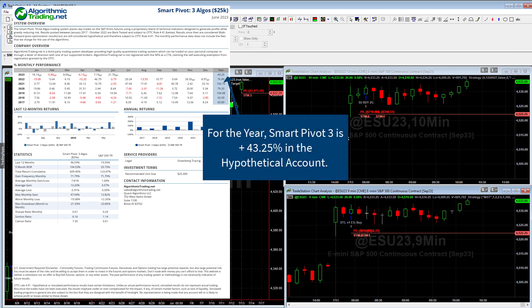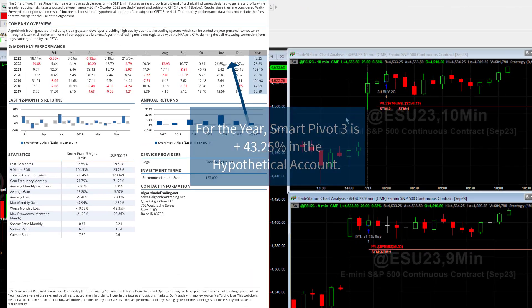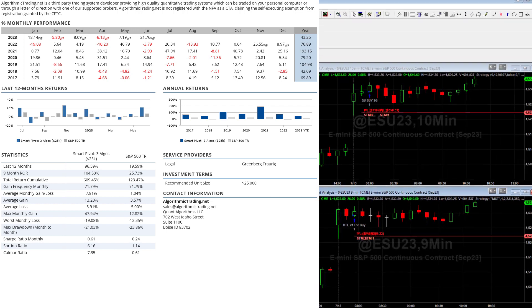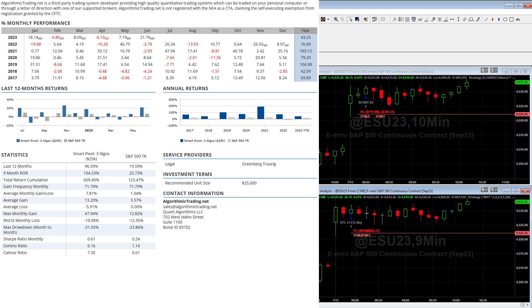The other thing the Smart Pivot will do is at the end of every month, it runs a sorting algorithm to determine which strategies — of about 300 that I have — it thinks will do the best for the next month. It is a smart pivot, so it does pivot if it thinks there's an edge to be made. It tends to pick these three as the main ones that have outperformed.